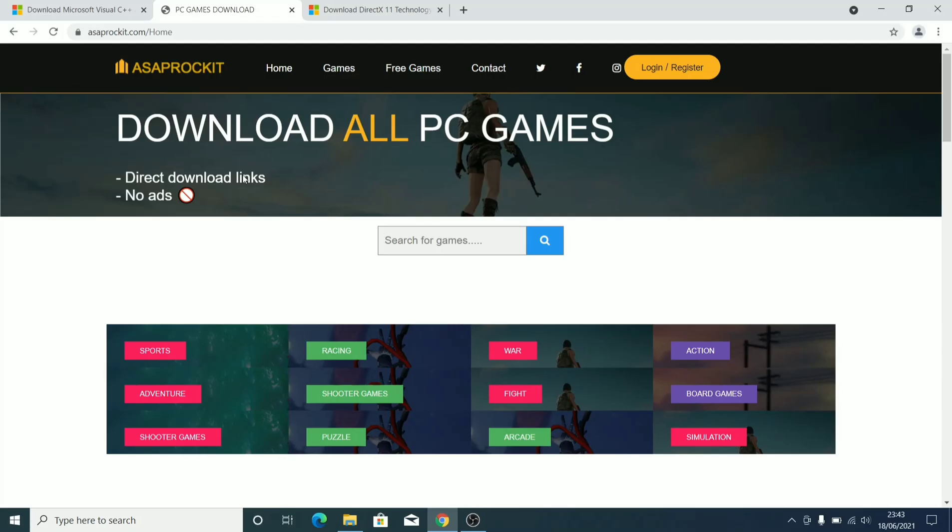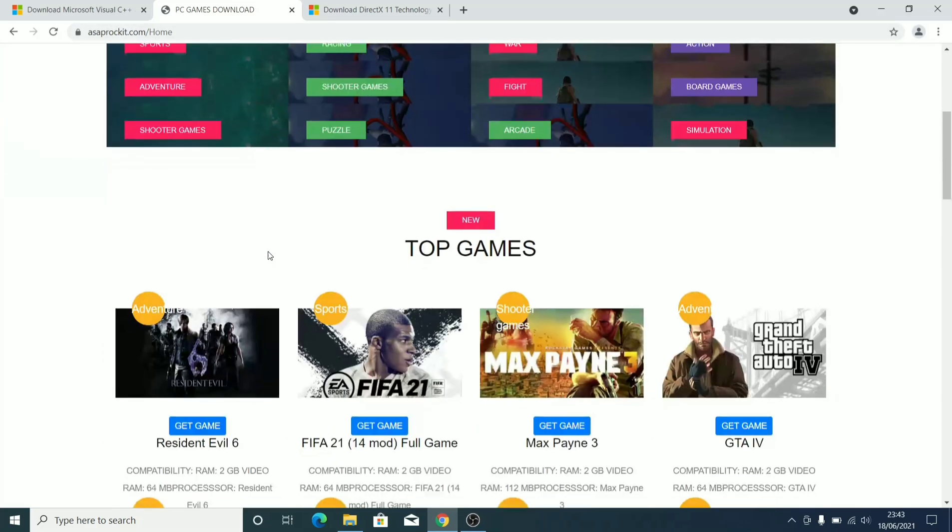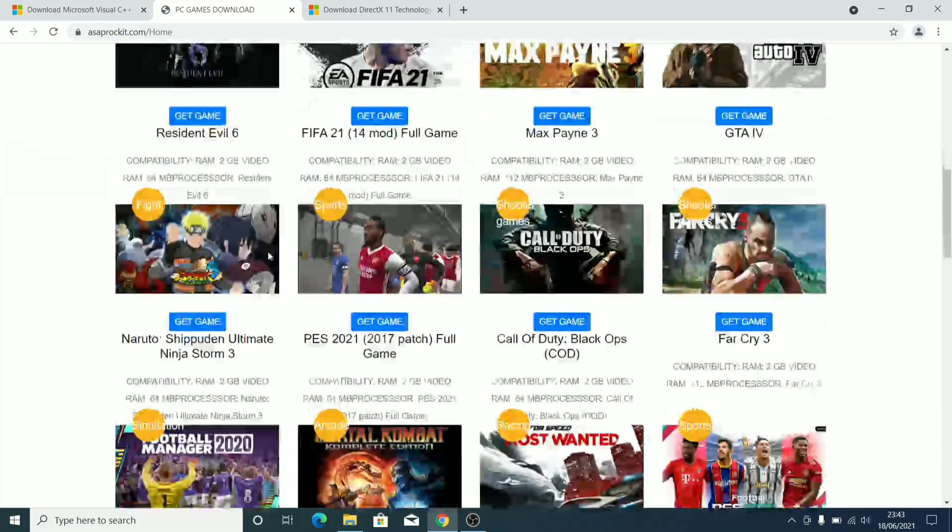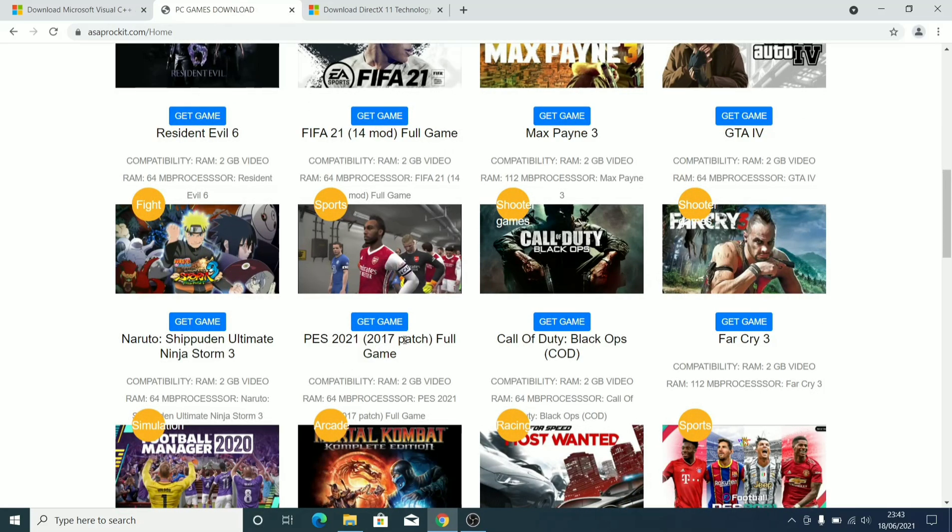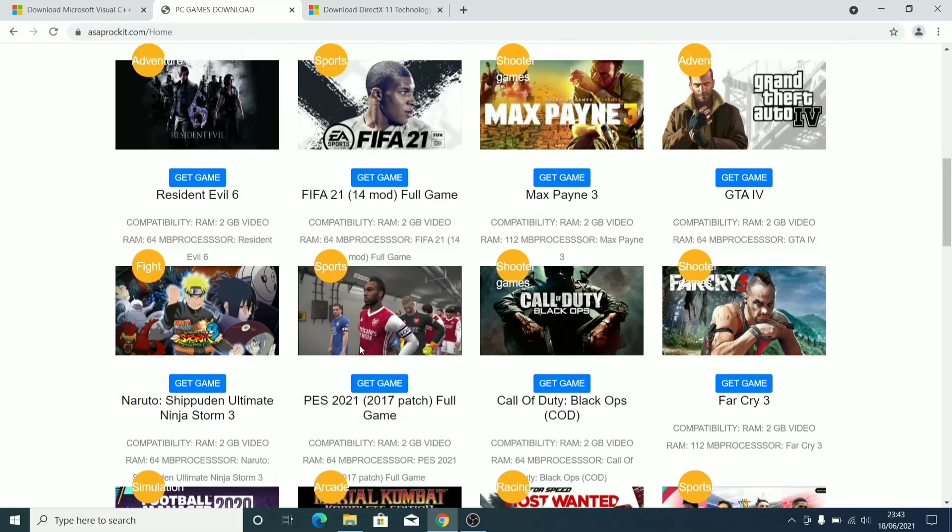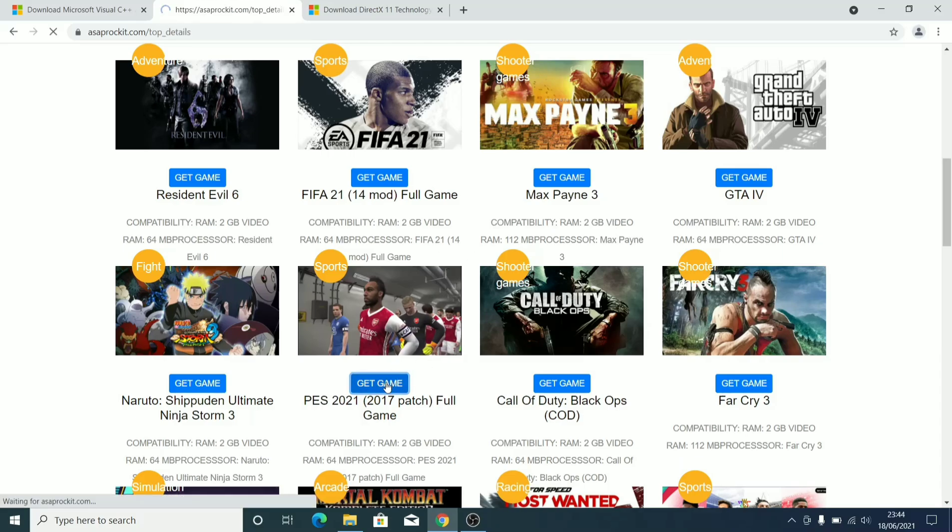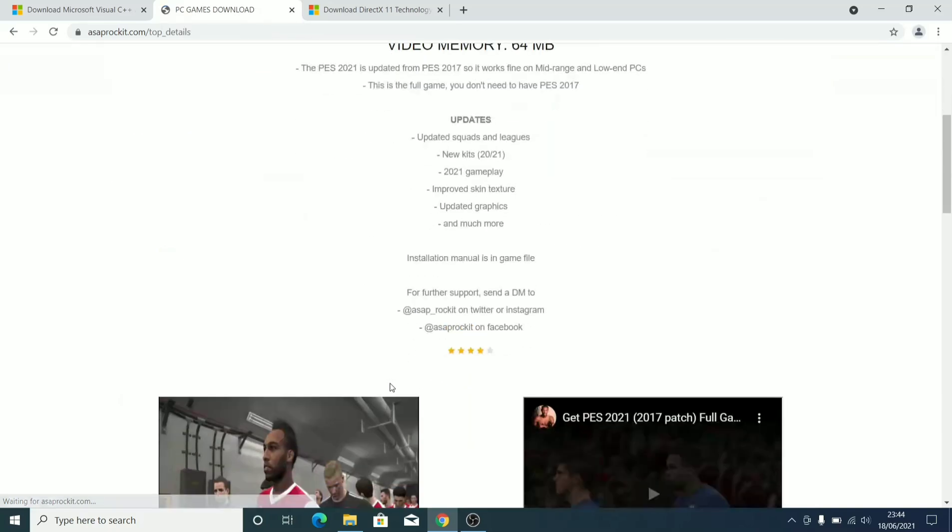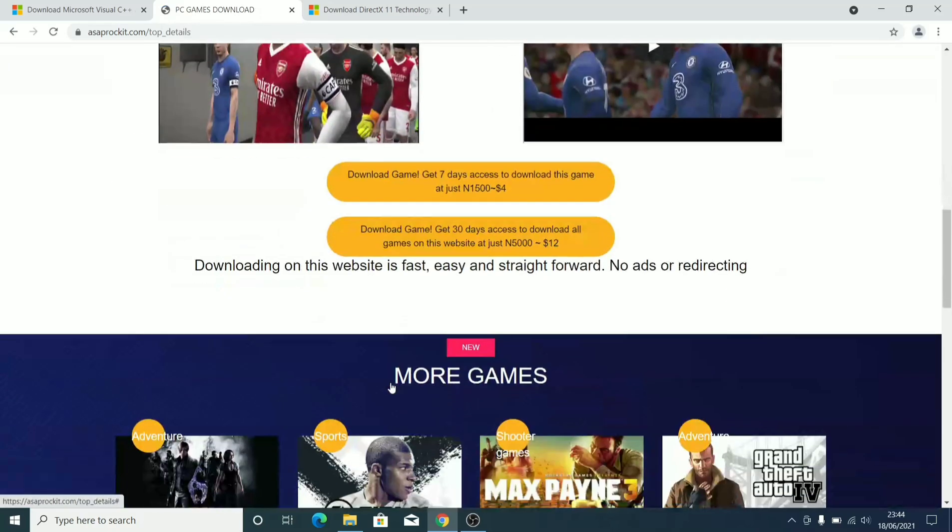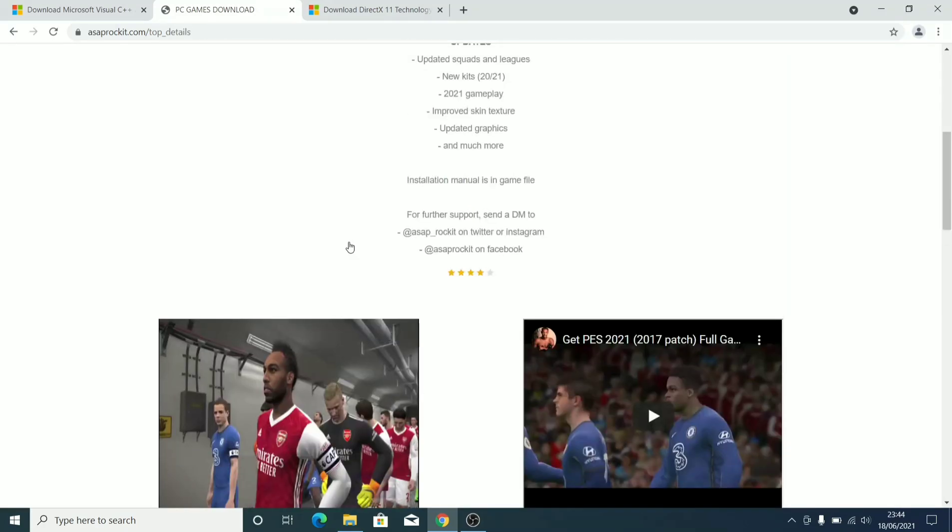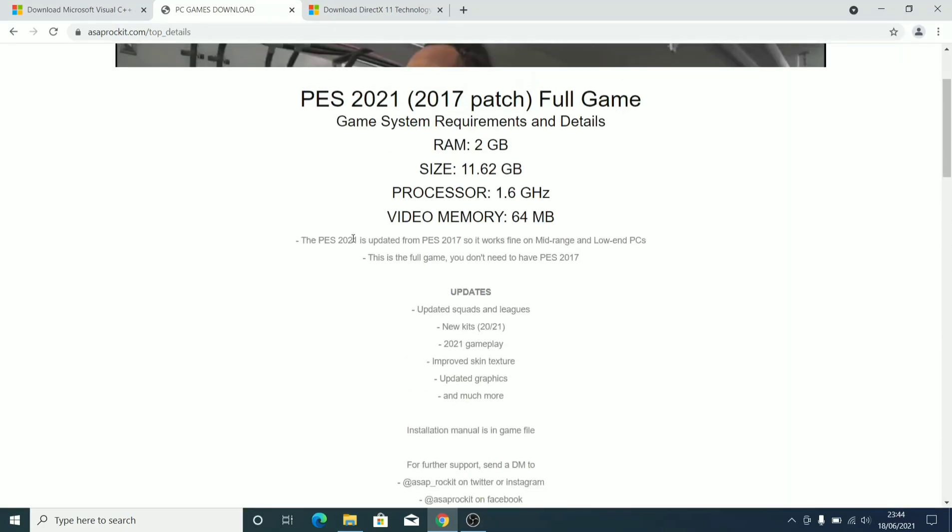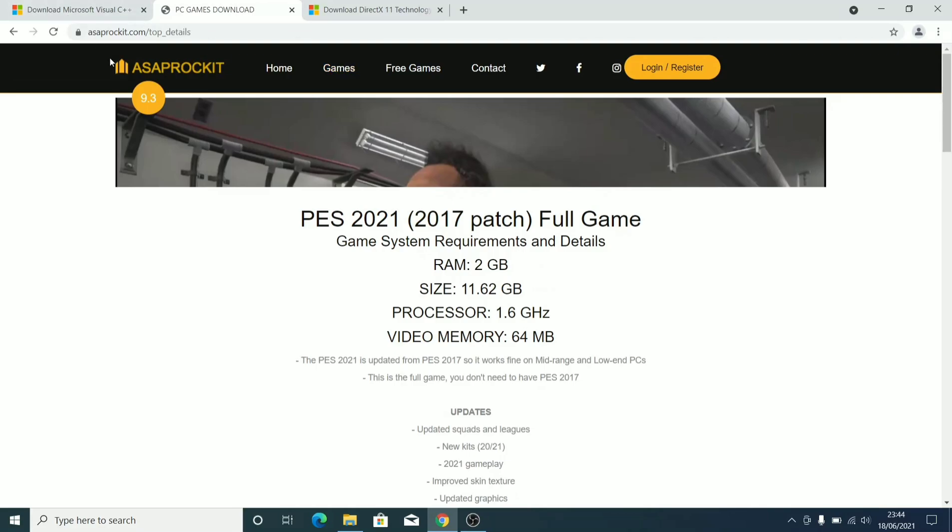Just go to our website asaprokey.com. As you can see here, scroll down to PES 2021 2017 patch full game. You can get this among all other games you can get from this website. You can also get all the games on the website for 5000 naira or 12 dollars.